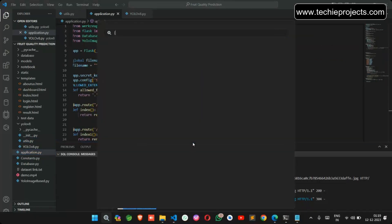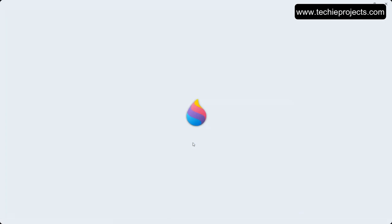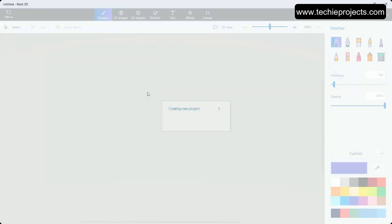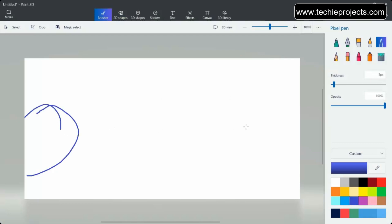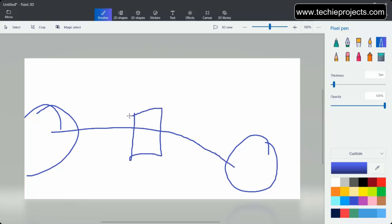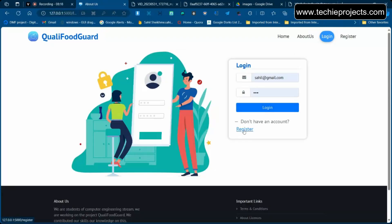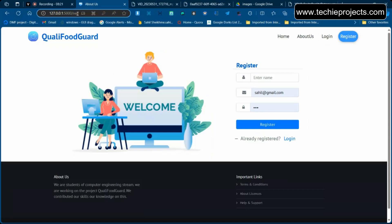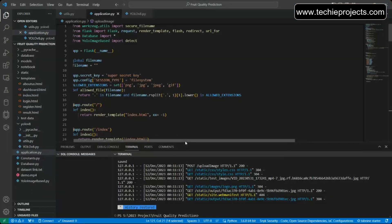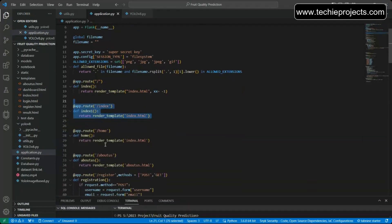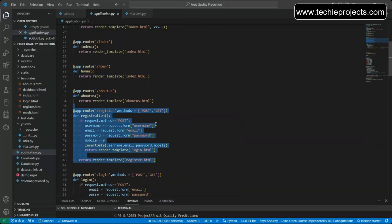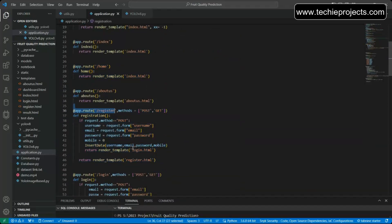The main file is application.py. For the front end we used HTML and CSS, Python as the backend, and Flask as the framework connecting them. Flask uses routes — for example, the upload image route, login route, and register route all change the URL accordingly. In application.py you can see multiple defined routes like home, about us, and register, each specifying which HTML page to display when a user visits that route.